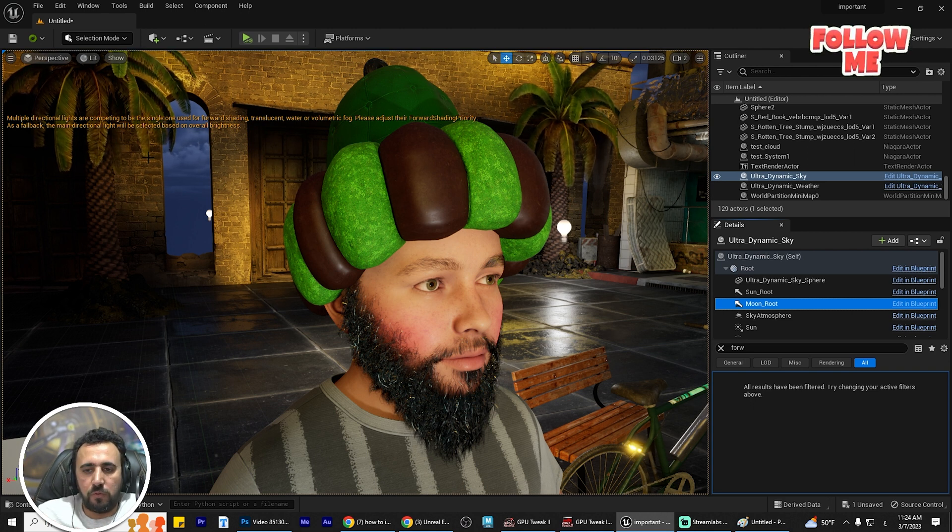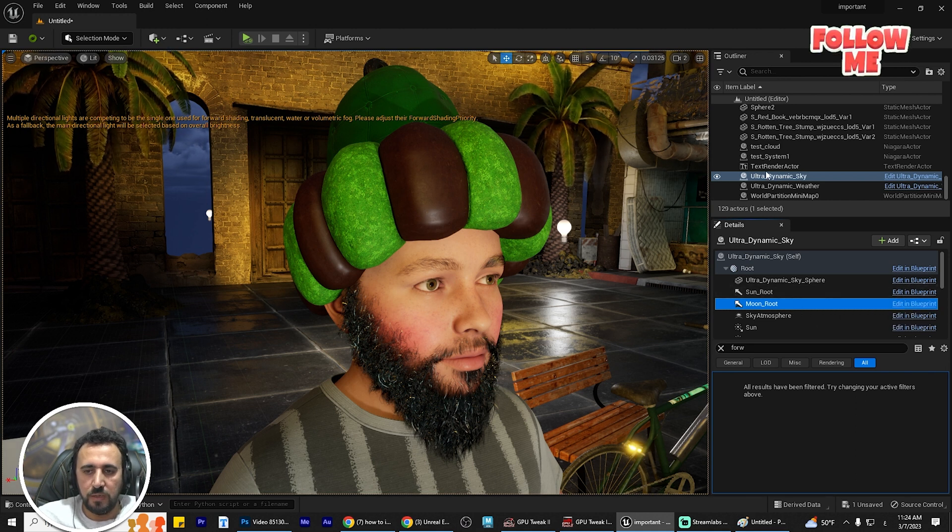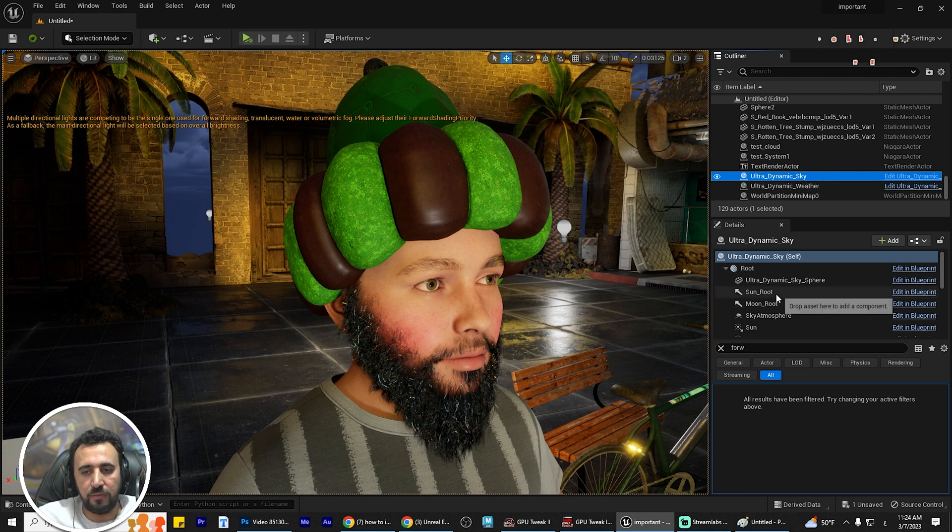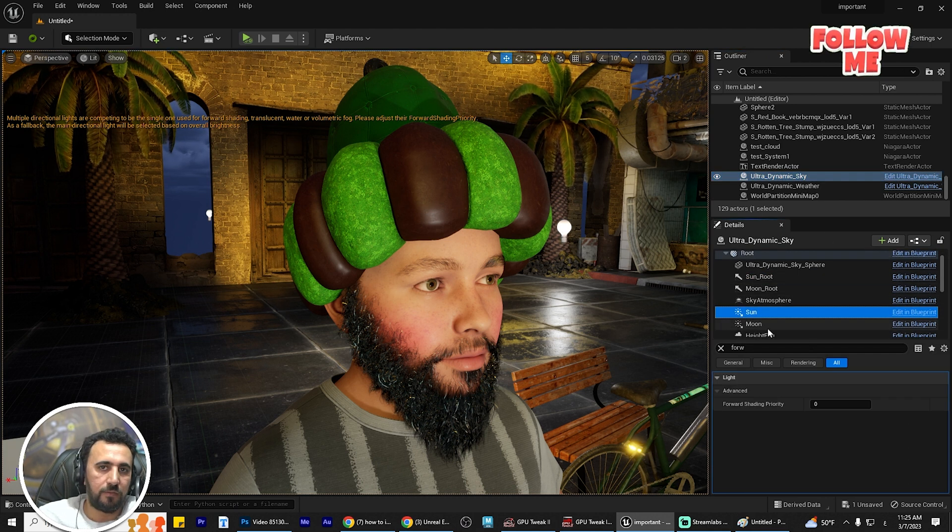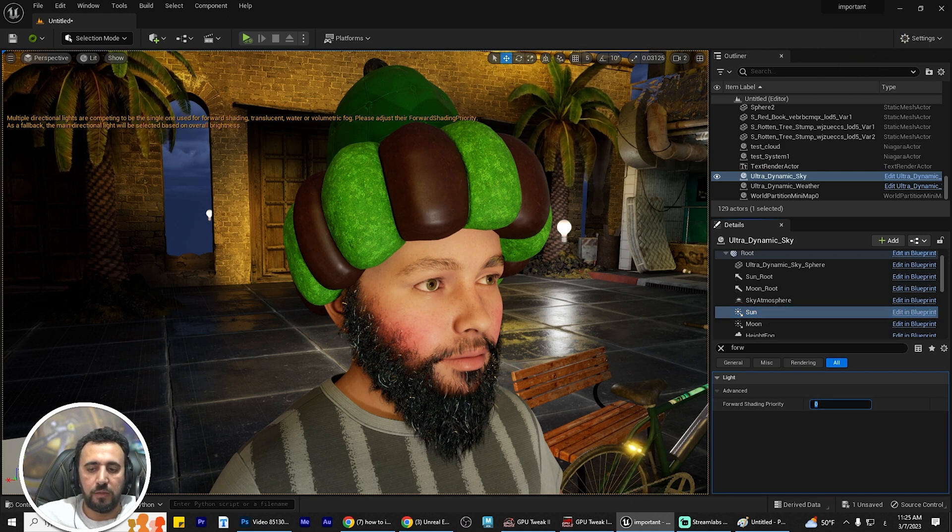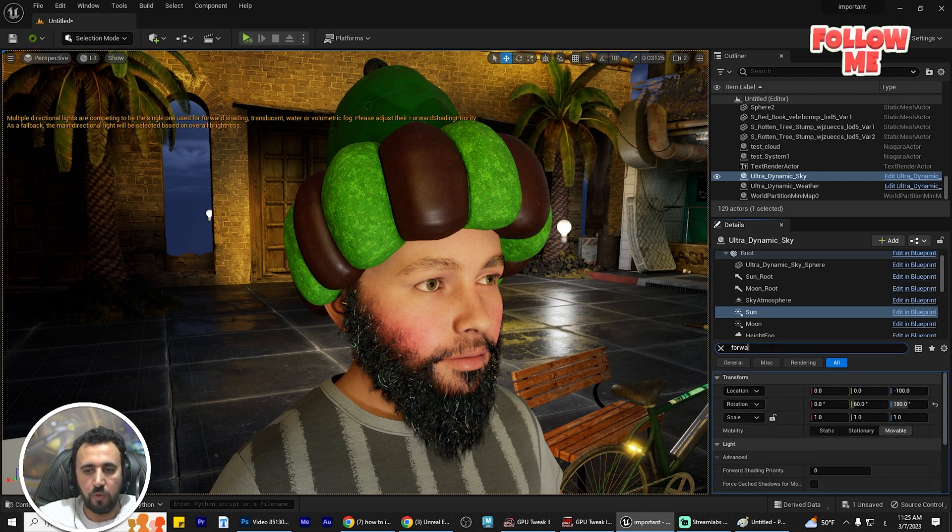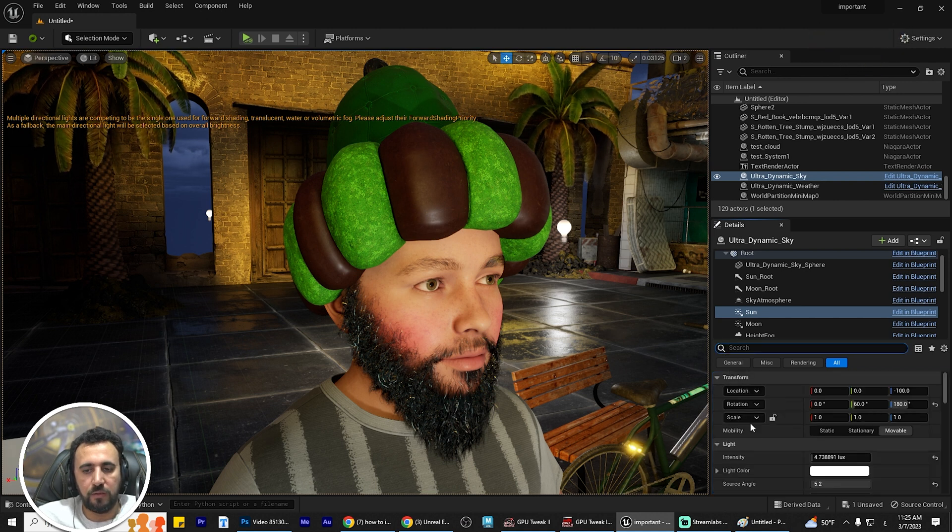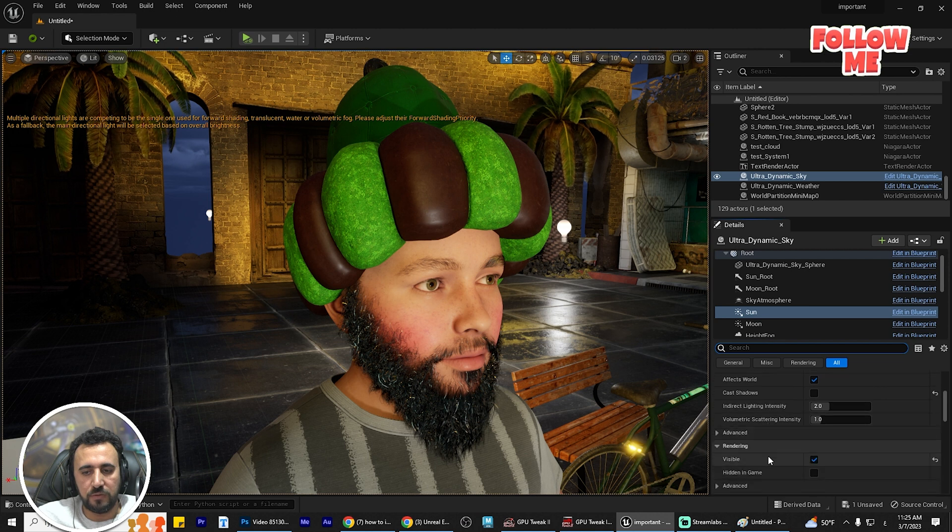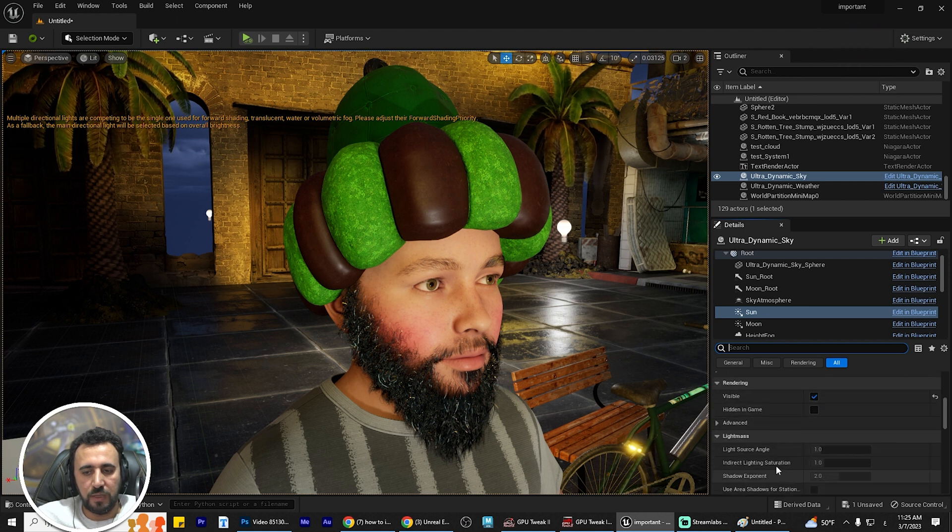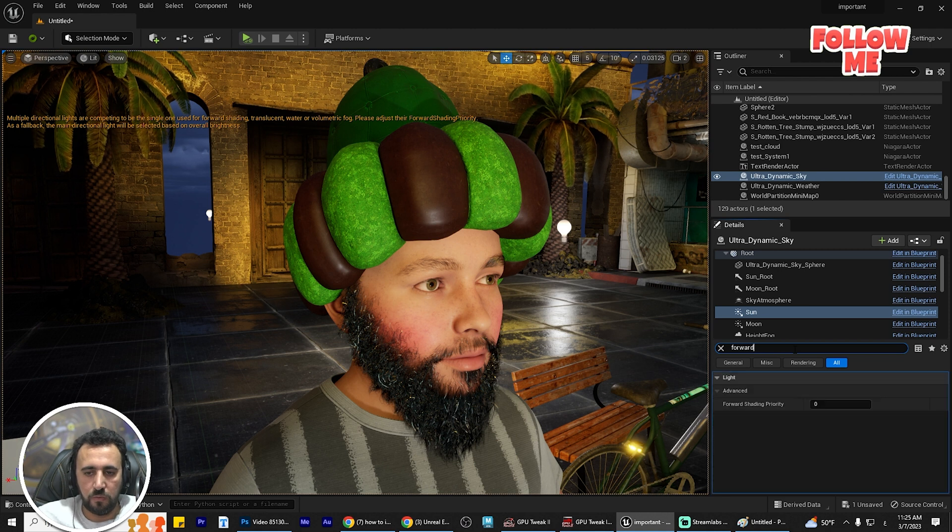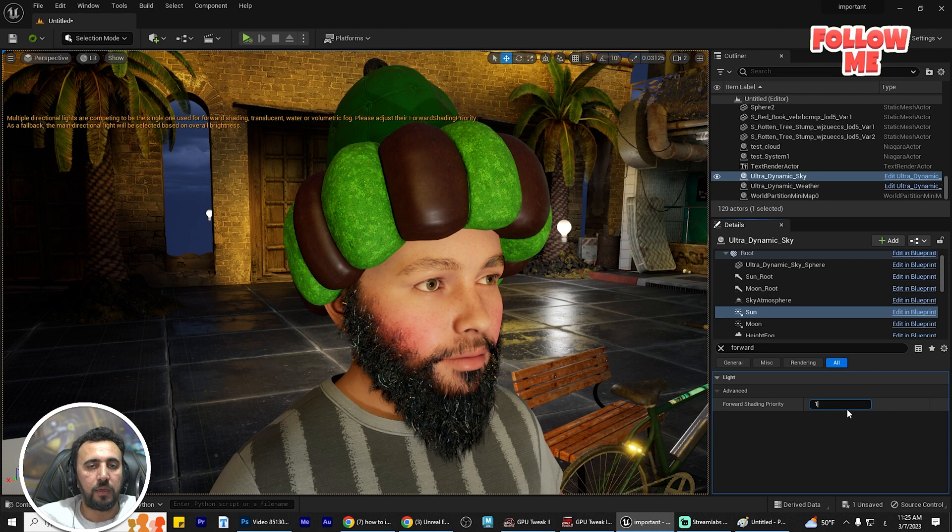You can go to the sun light and look for this value: forward shading. You can find it under Light, then Advanced, and then Forward Shading. Make it one.